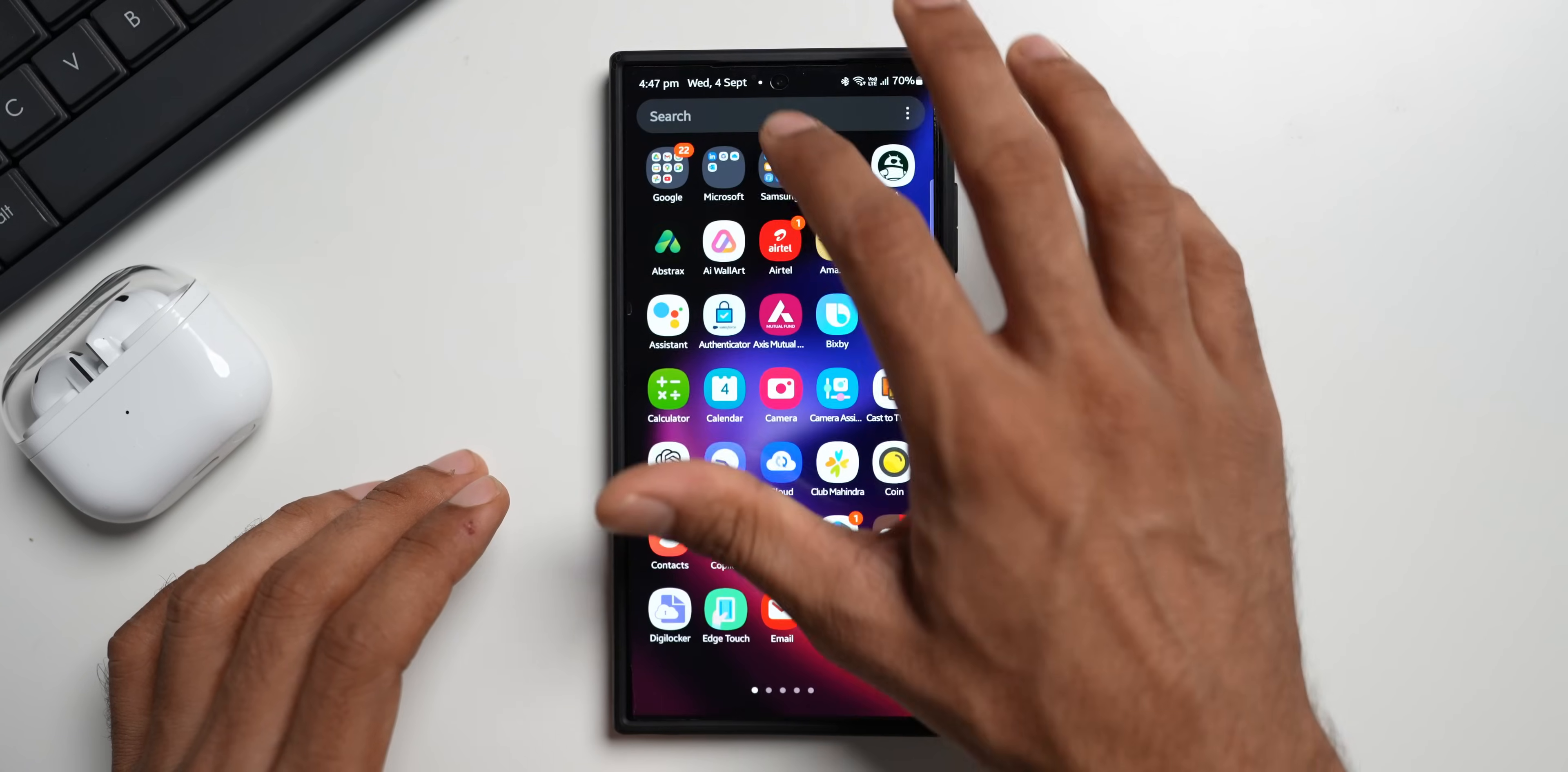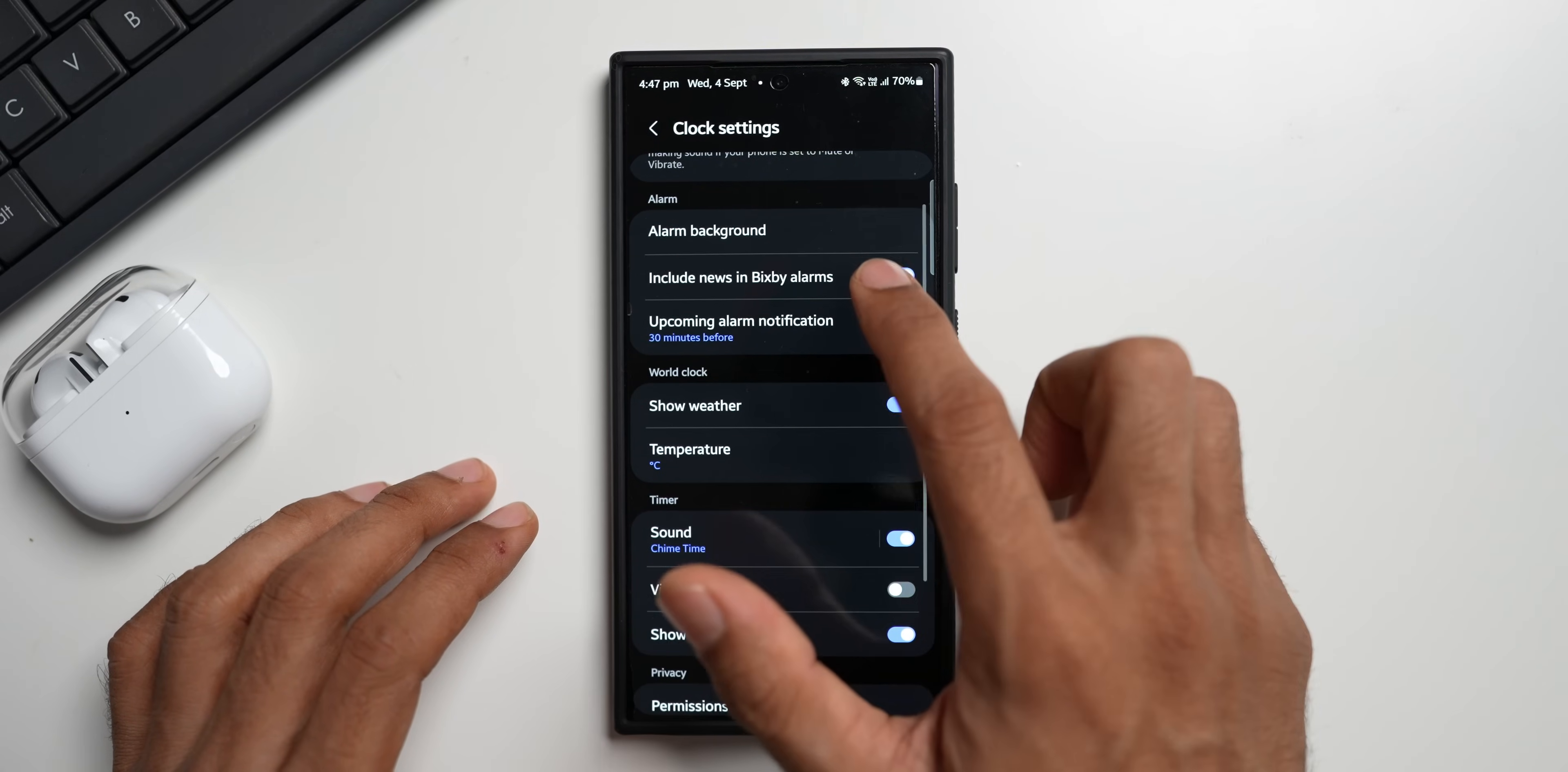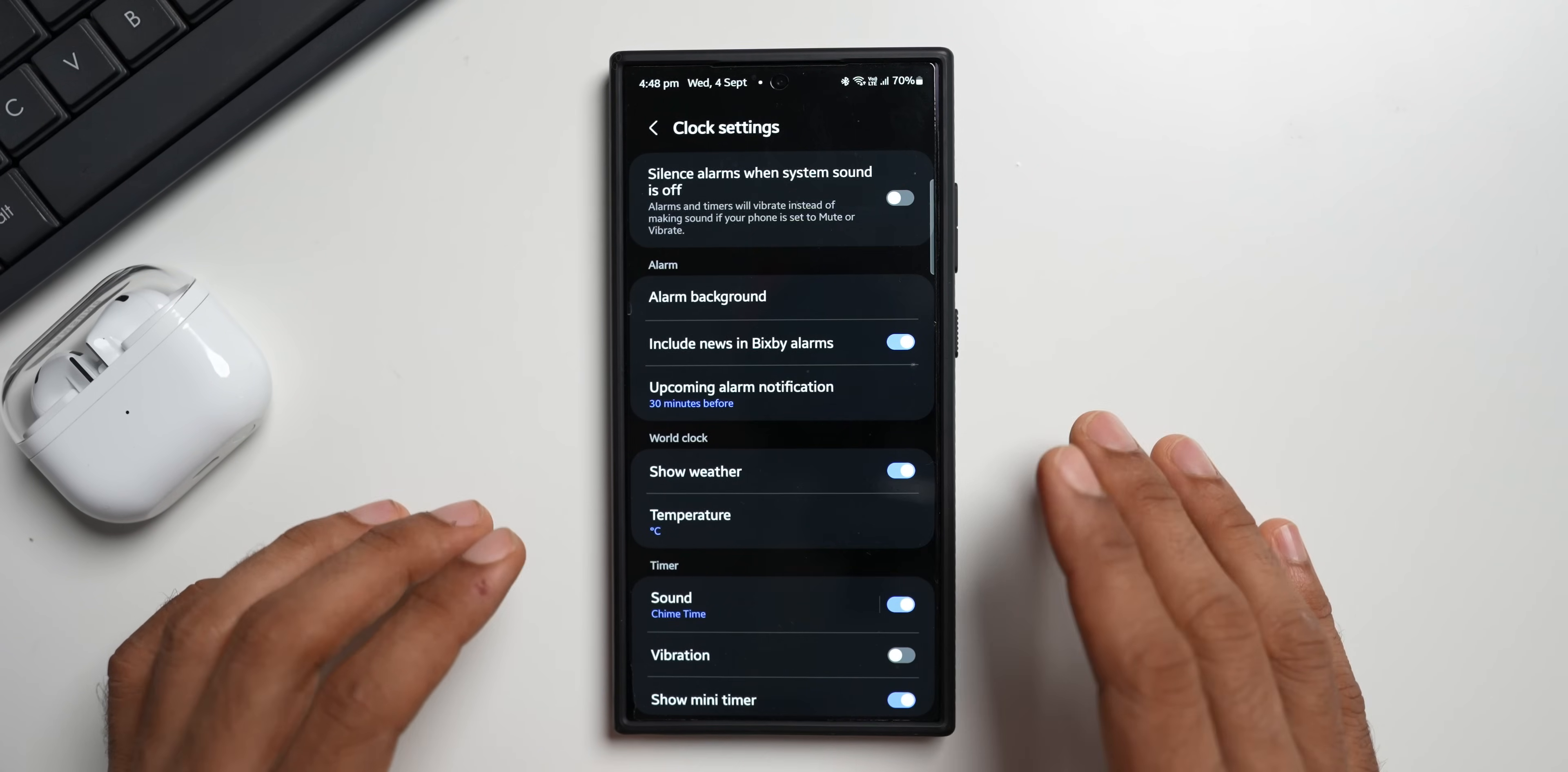Let's see if we have an option to turn that off. Let's go to the settings here. I do not see any options as such. Silence alarms when system sound is off. Alarms and timers will vibrate instead of making sound if your phone is set to mute or vibrate. Alarm background, Bixby, upcoming alarm notifications. Let's open this and see. We don't have any options there. Show weather, temperature, sound, vibration, show mini timer, permissions, customization service. We do not have an option to stop that repeated beep when you're on a call.